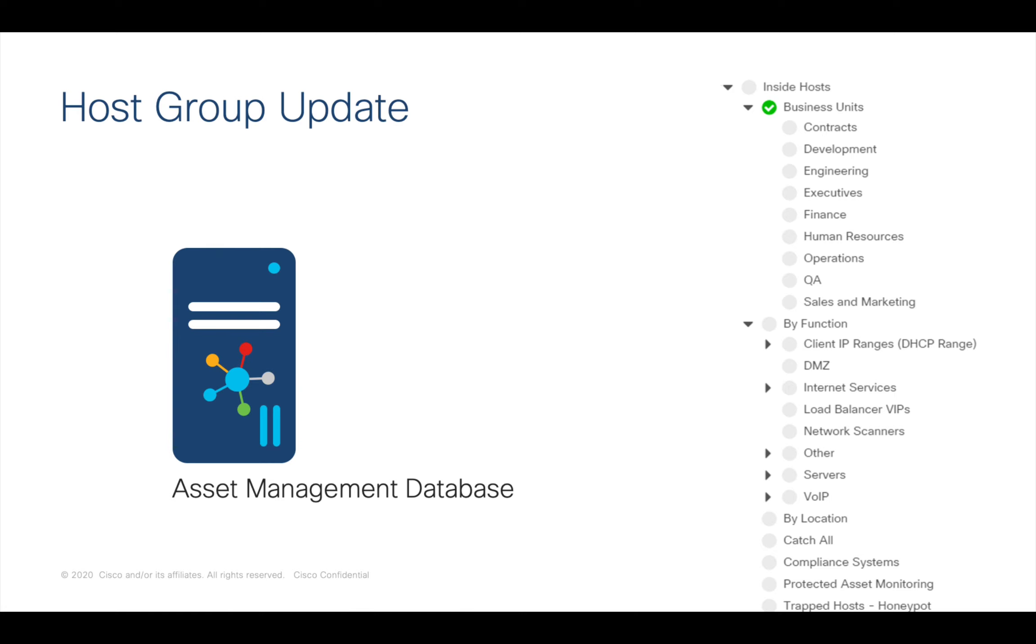Here we'll show an update based on IPAM data using automated scripts against the StealthWatch API. Let's take a look.